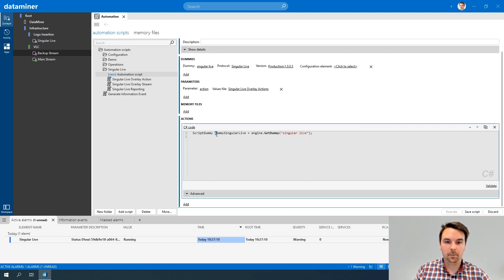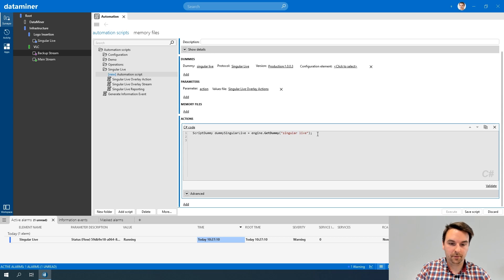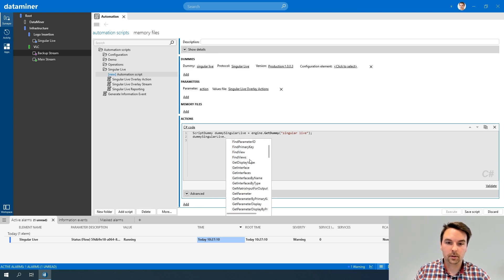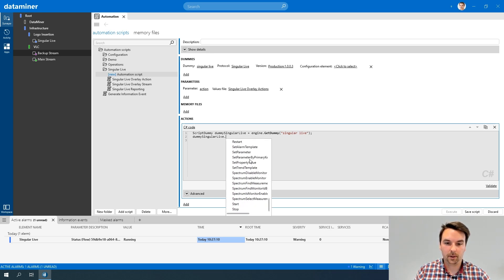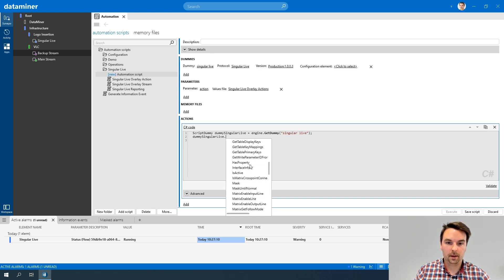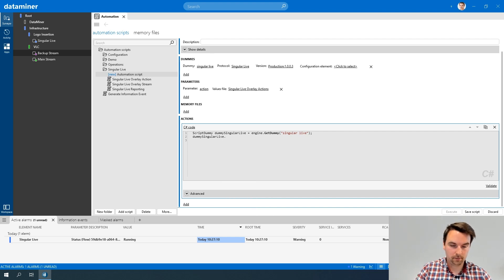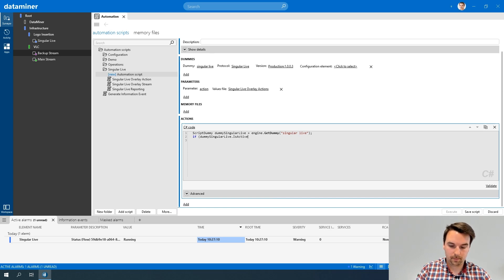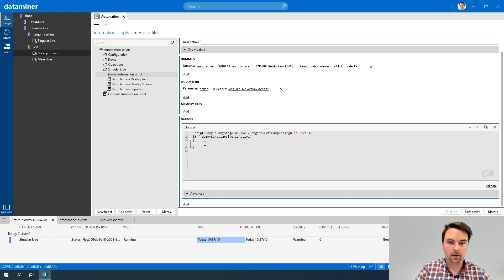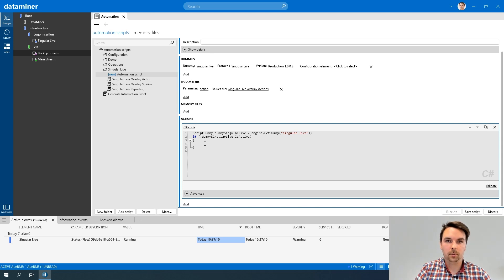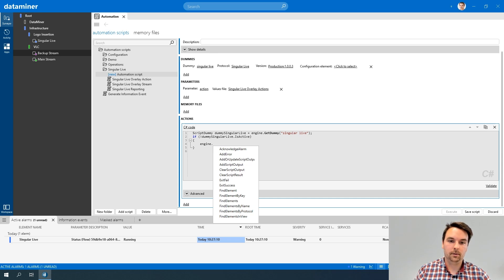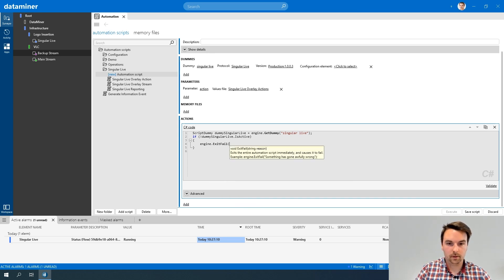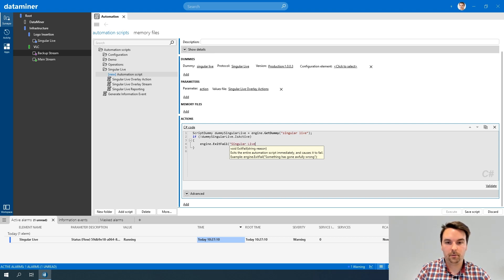By adding dummy before the name of my Singular Life dummy, I will have IntelliSense available. So if I now check what is available for my Singular Life dummy, you'll notice there are a lot of methods and properties available that I can check. I can, for example, check if my element is active or not. If it wouldn't be active, then there's no point of continuing. So let's add a condition for that. Of course, I want to exit my script when it is not active. So in that case, standard methods are available through the engine object. So if I start typing engine and select dot, then you'll see a lot of methods are available again. In my case, I want to exit my script with a failure, saying Singular Life element is not active.